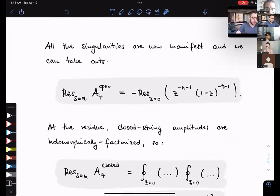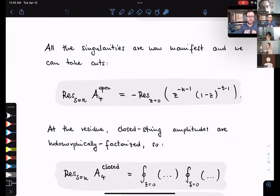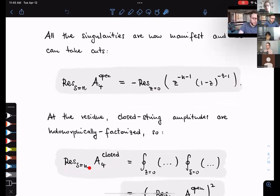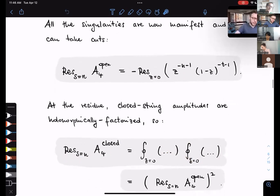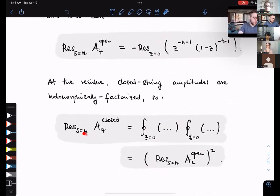We can repeat the same logic for closed string amplitudes. Closed string amplitudes holomorphically factorize into left-moving and right-moving modes. Doing a residue around S equals N for the closed string at four points, the kinematic numerator factors into two pieces: the holomorphic part and the anti-holomorphic part. Each is given by the corresponding residue from the open string. This is precisely what tells us that for any massive resonance, the closed string answer is the square of that of the open string.